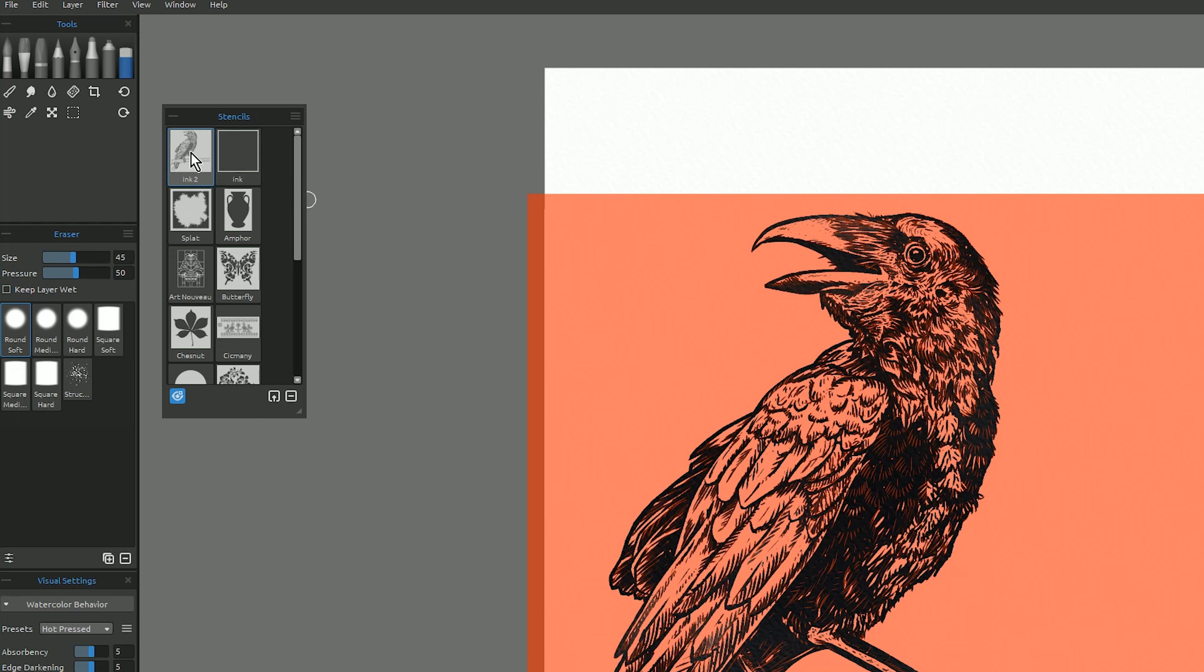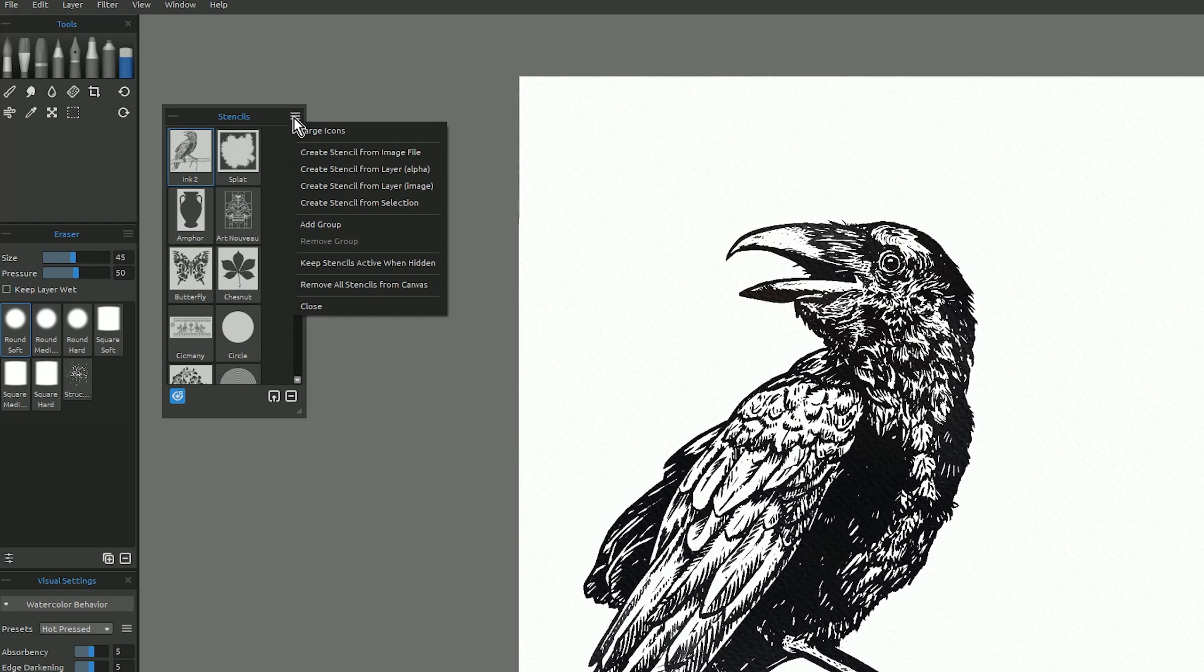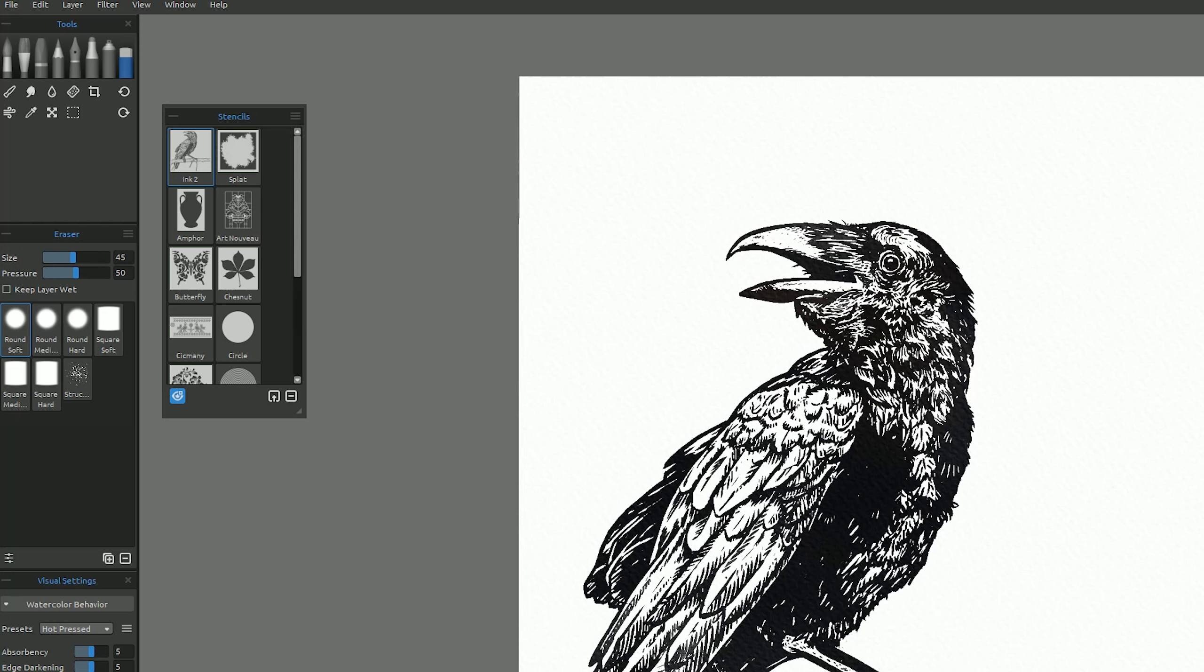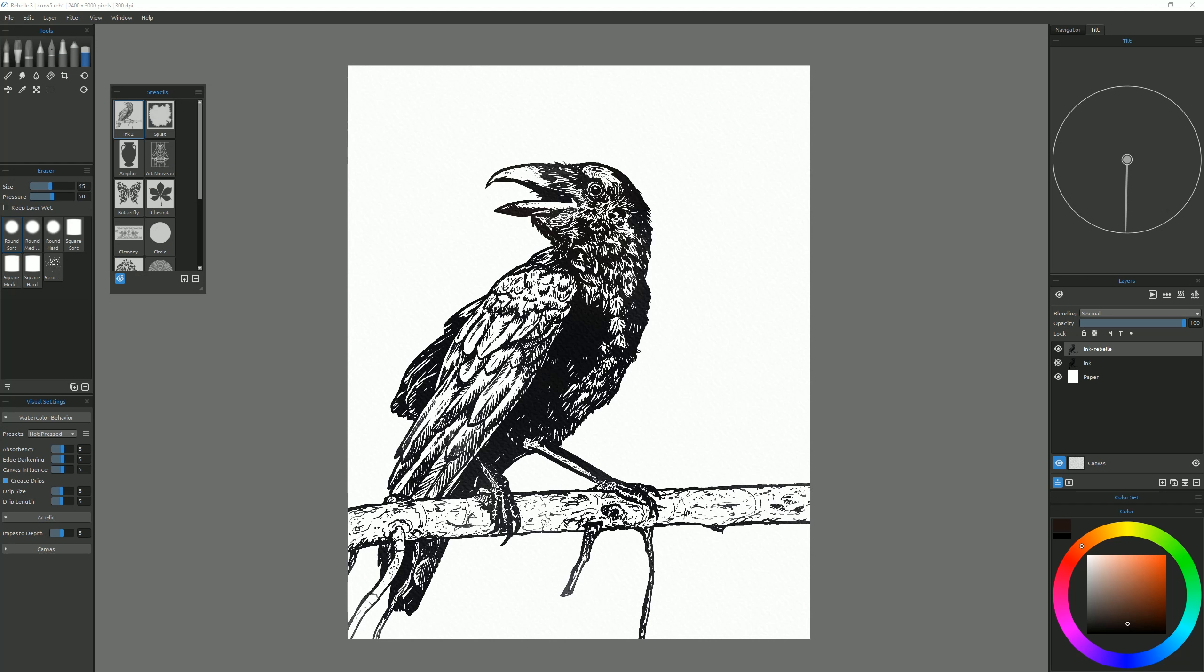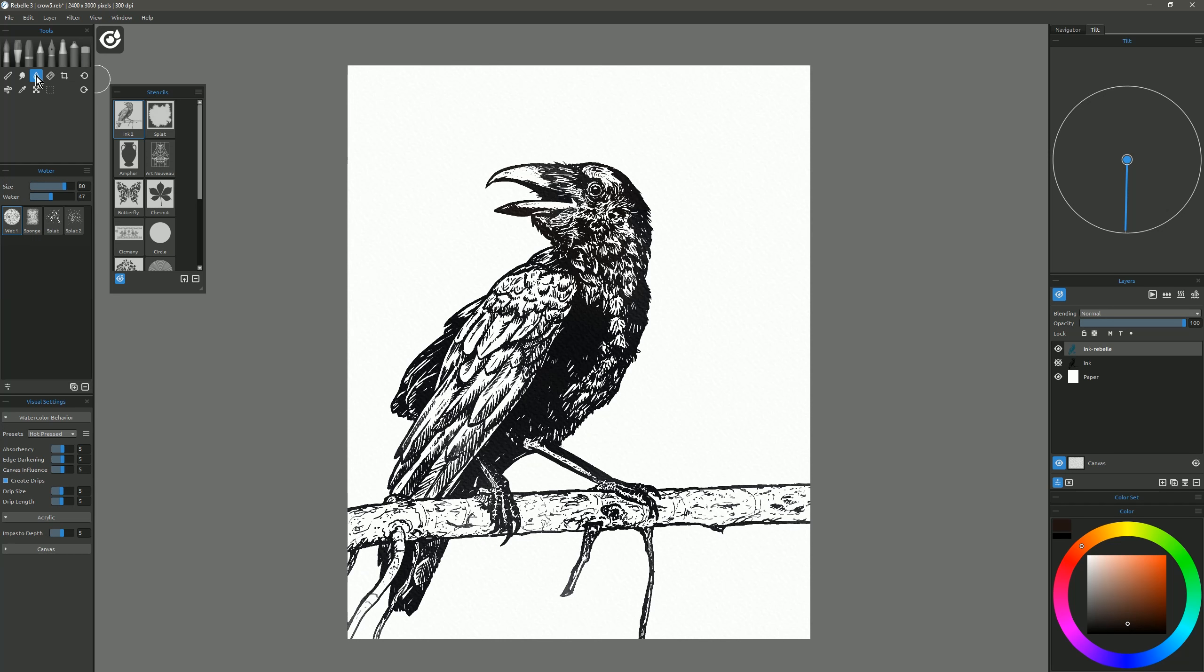So let's go ahead and show that stencil again. This stencil is saved in our stencils panel, so we can always recall it later if we want to. I'll click on the top right of the stencils panel, and I'll just remove all stencils from the canvas. That'll deactivate that stencil. Let's enable tilt again, and let's select the water tool.